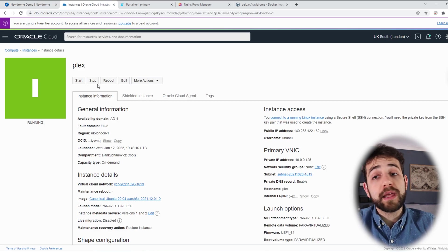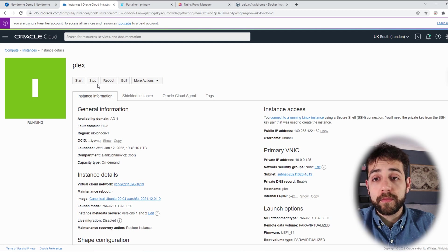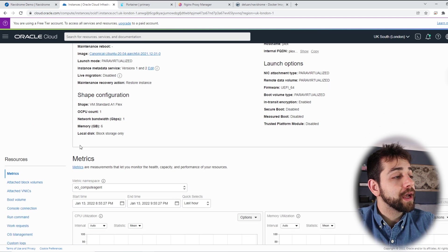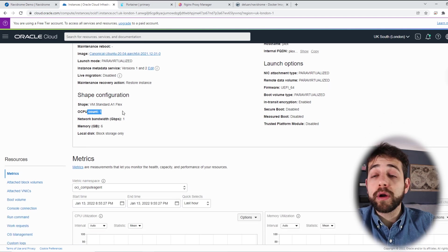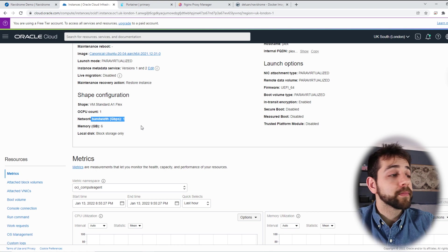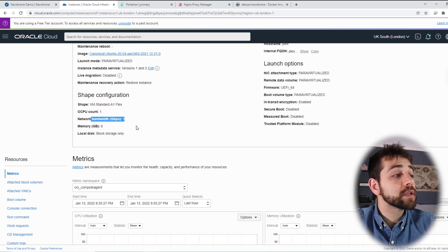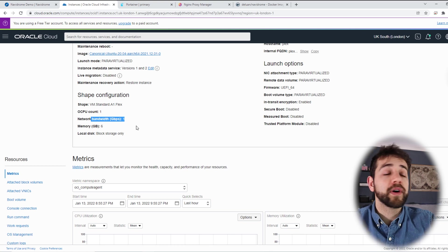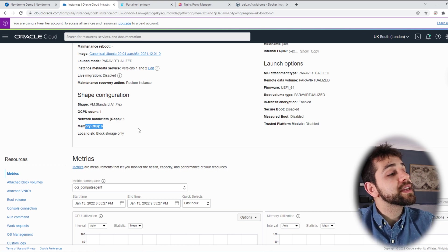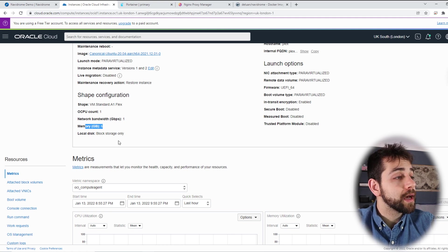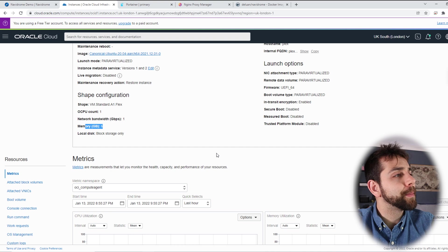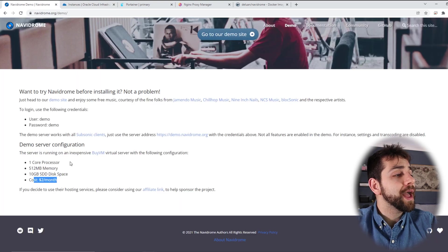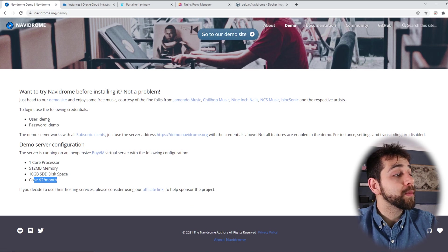If I open it here I have Oracle Cloud instance. Don't worry about the name, it's only some trial that I was doing. If I go down I have my shape with one core, one gigabyte of bandwidth. I have six gigabytes of RAM, at least 12 times more, and I have 15 gigabytes of capacity also five times more.